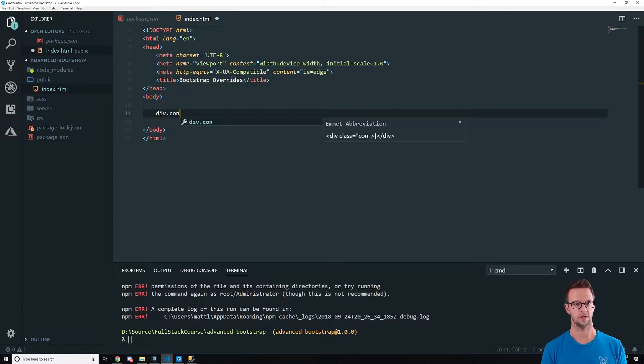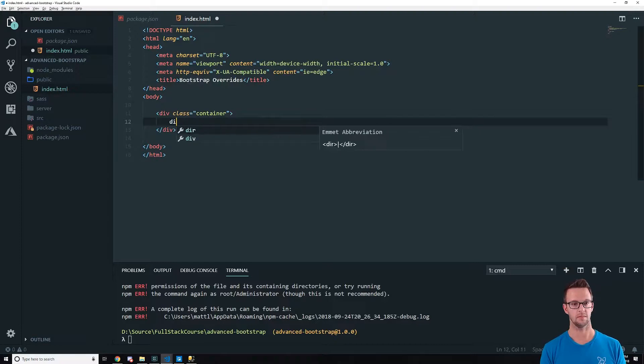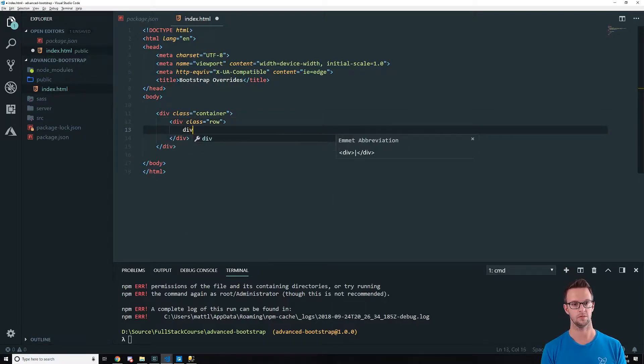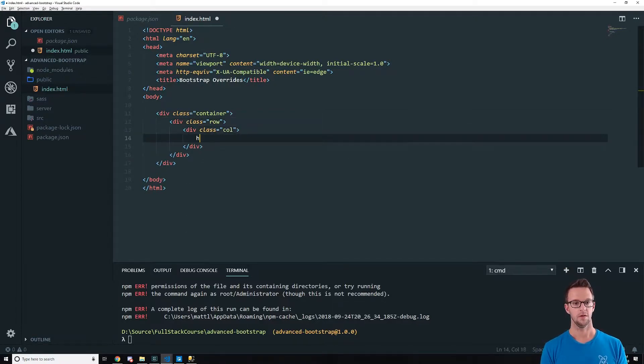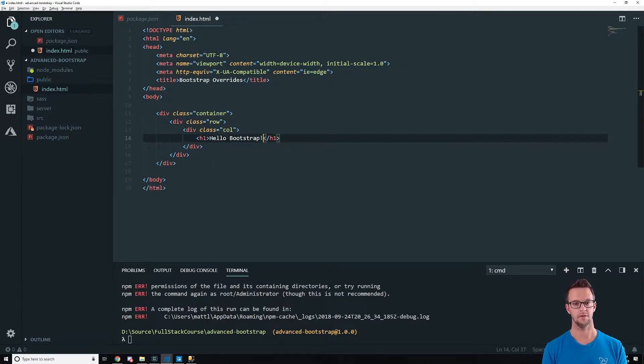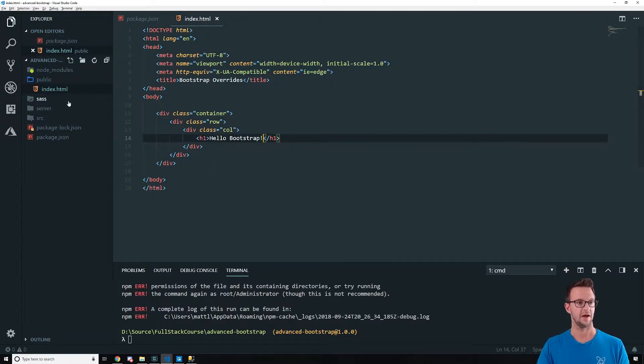So in our public folder, let's just go ahead and create an index.html. This will be the one that we'll do some testing on real quick. And we'll just call this Bootstrap Overrides. Let's put some Bootstrap in here already, even though it's not going to work yet. We'll do a row, do a column, do a header, hello Bootstrap. All right, cool. Got that.